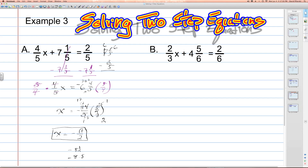In example B, it's a similar example — still pretty easy, and two of the denominators are the same. We have 2 thirds times x plus 4 and 5 sixths is equal to 2 sixths. The variable is on the left-hand side. So we first need to undo the addition — we'll have to subtract 4 and 5 sixths from each side.